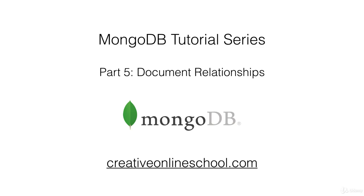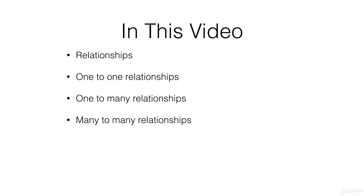Welcome to part 5 of the MongoDB tutorial series. In this video, we'll be going over document relationships.